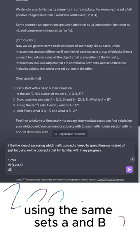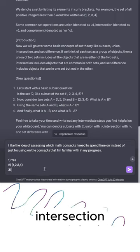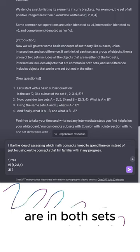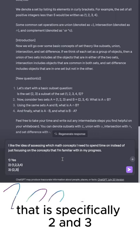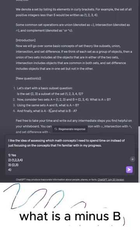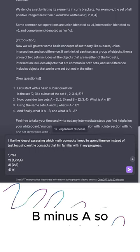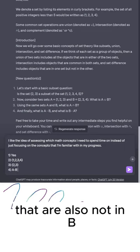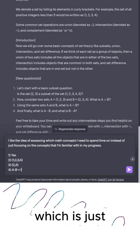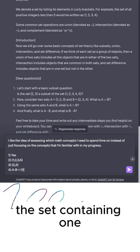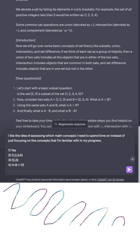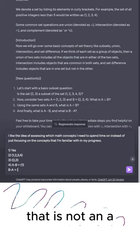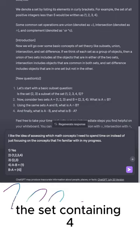Using the same sets A and B, what is the intersection? These are elements that are in both sets — specifically 2 and 3. And finally, what is A minus B and what is B minus A? A minus B is all the elements in A that are not in B, which is just the set {1}. And B minus A is everything in B that is not in A, which is just the set {4}.